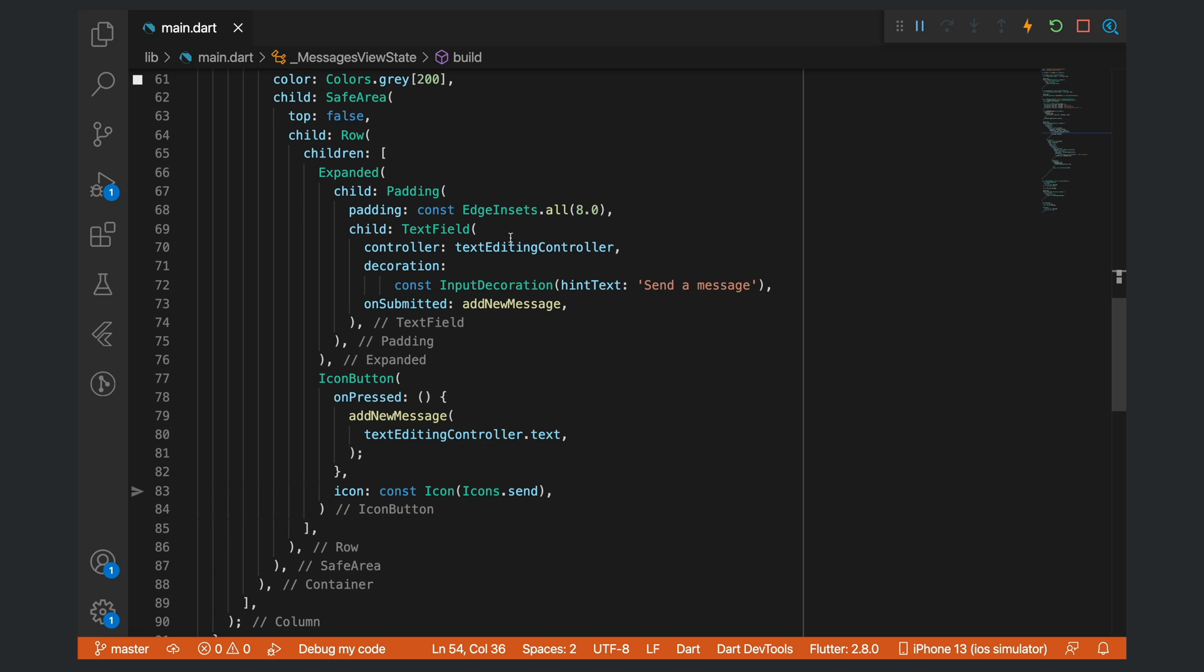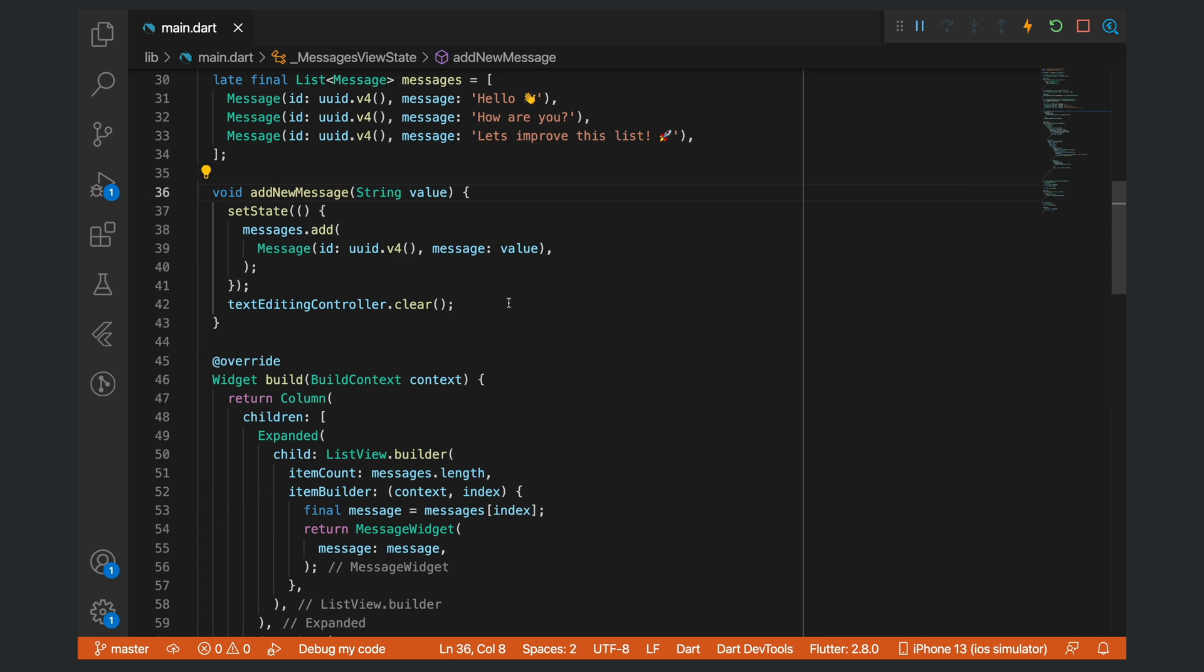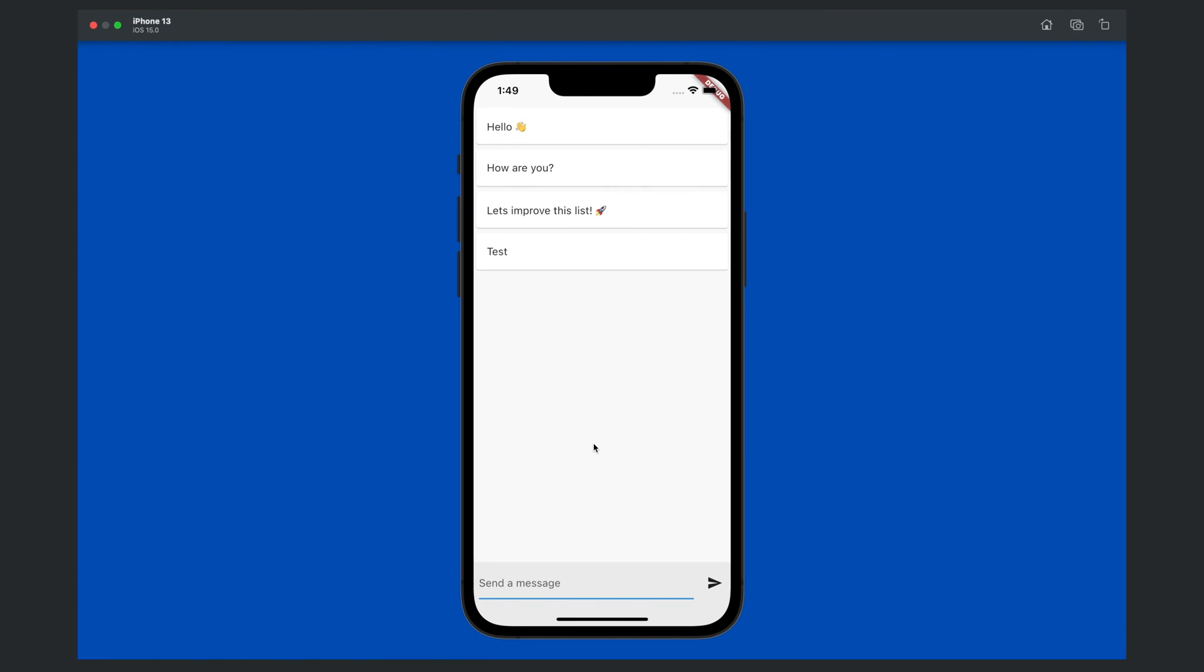Finally, we have a container at the bottom that is just the text field where we also pass in a text editing controller. On submit for the text editing controller, we call add new message. This clears the text editing controller and also adds the value to the message list. A simple example of how to add a message to a list.